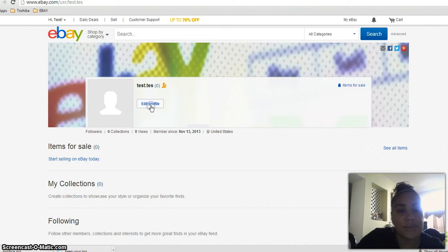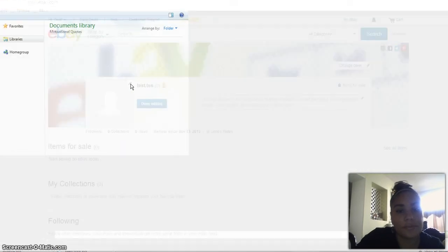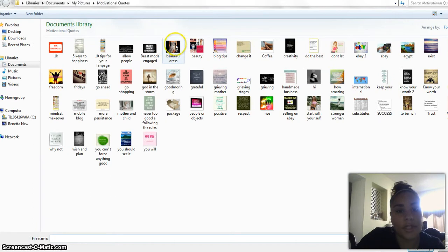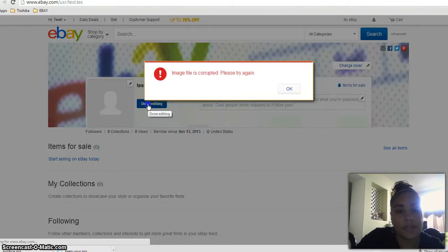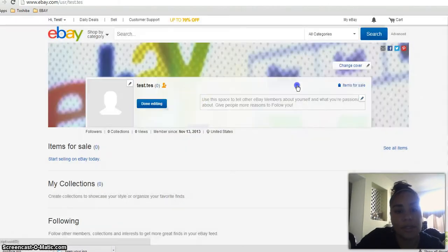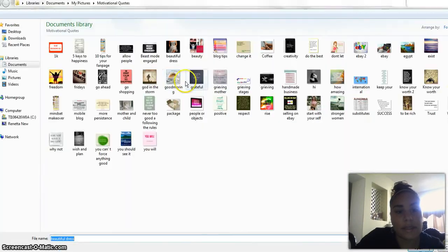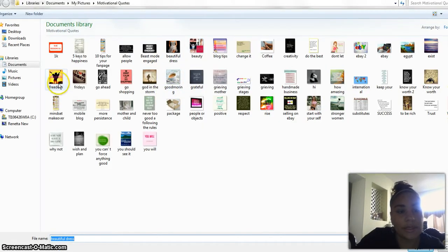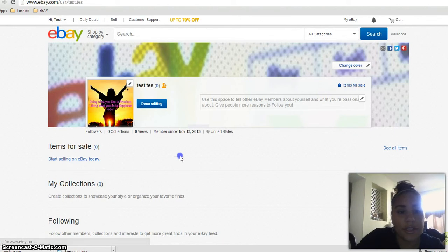Let's say let's do something for the profile picture. I'll add her. Done editing. Oh, won't let me do it. Let's see. Let's try another one. Let's do this one. There you go.